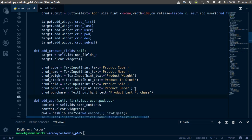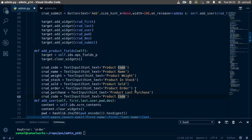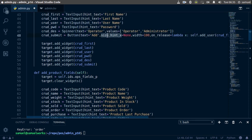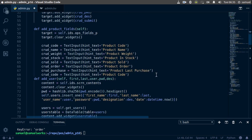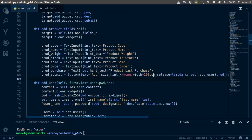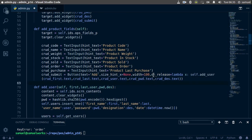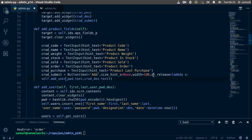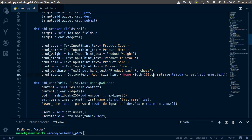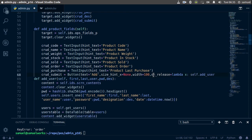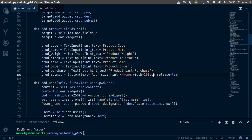Now let's add that submit button. I'll copy this, go down here, remove this line, and paste it in. For now we are not going to be calling any function here, so we'll delete all of that. Ctrl+S to save.